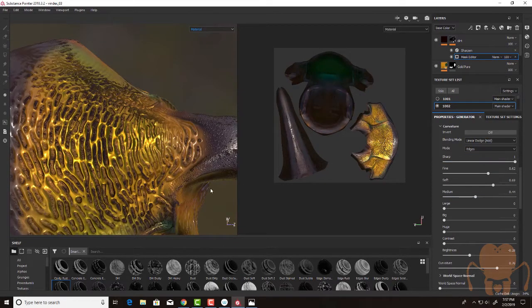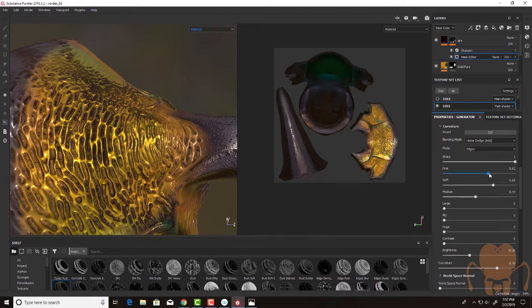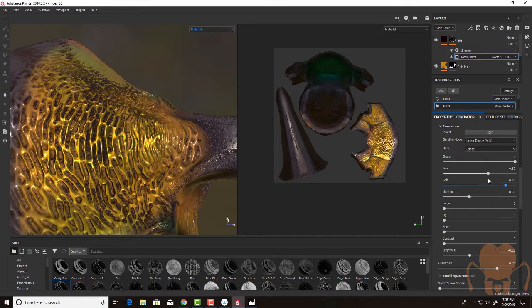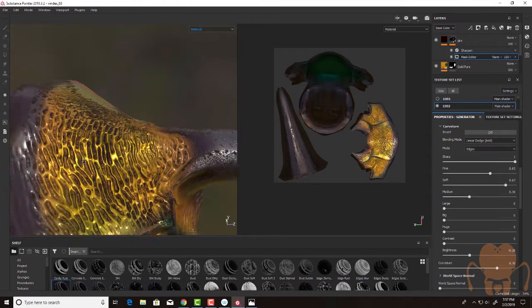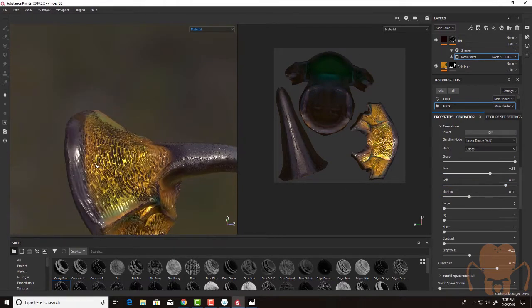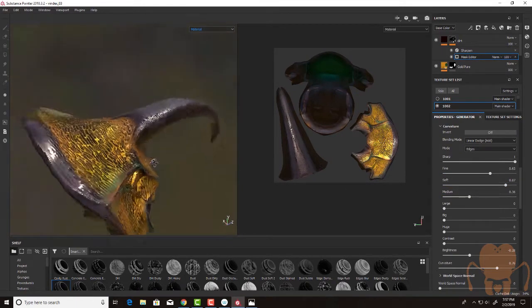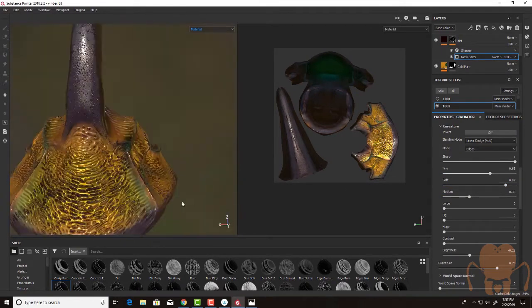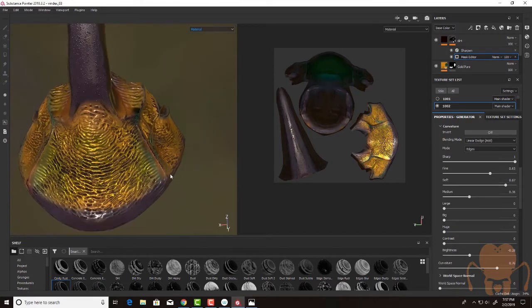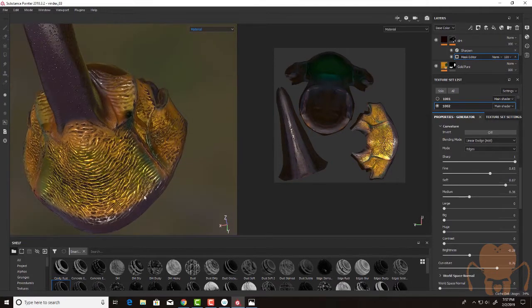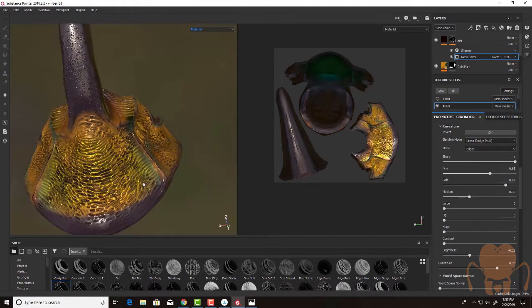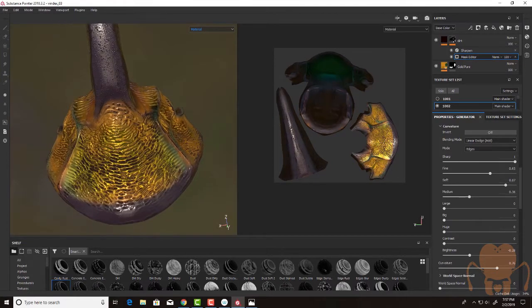So it's really just a matter of just futzing around with these settings until we get something that is kind of cool. I'm going to go back to this and increase the soft, bring down the medium, and just play with these sliders a little bit until I get something that I like.